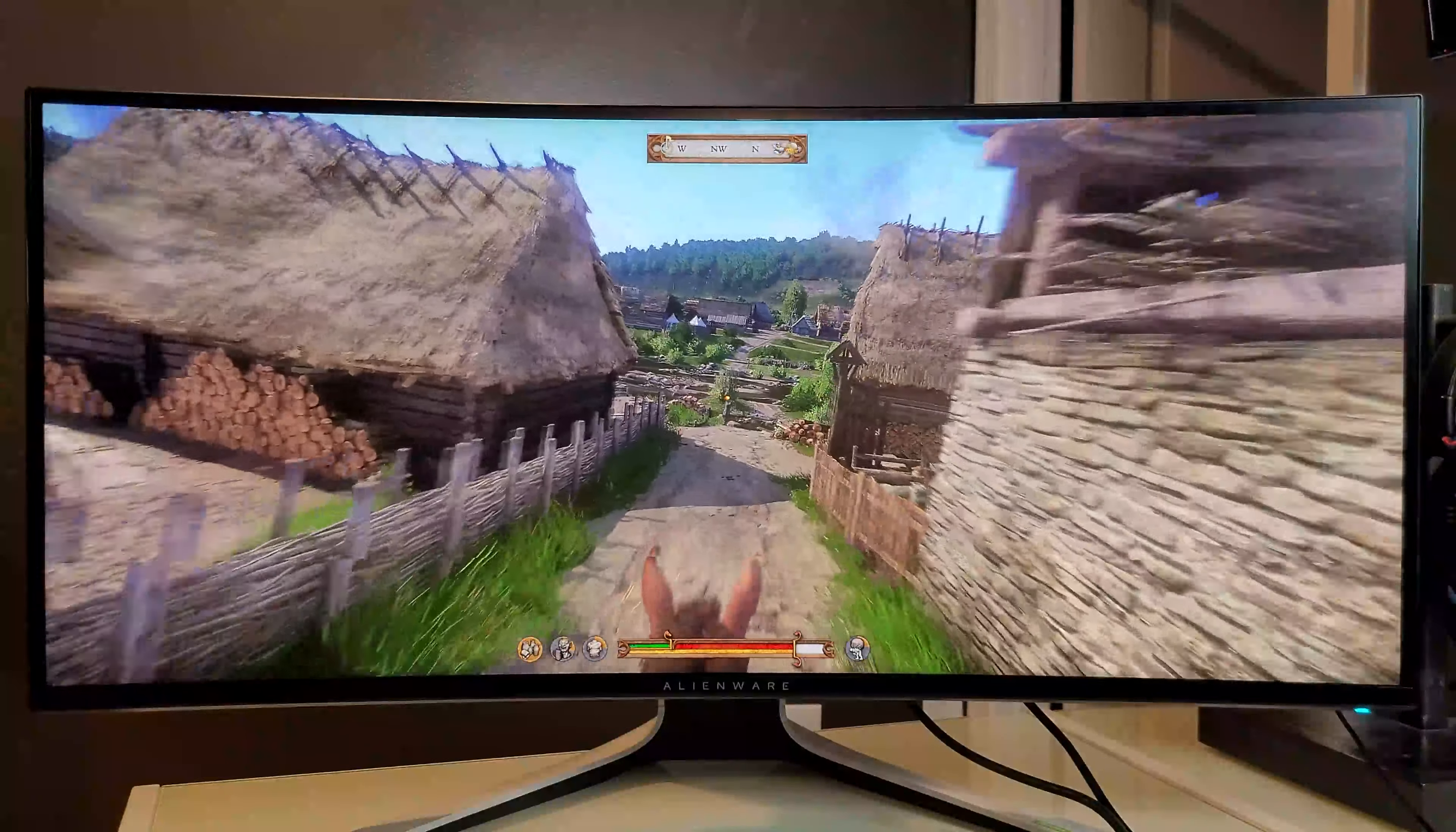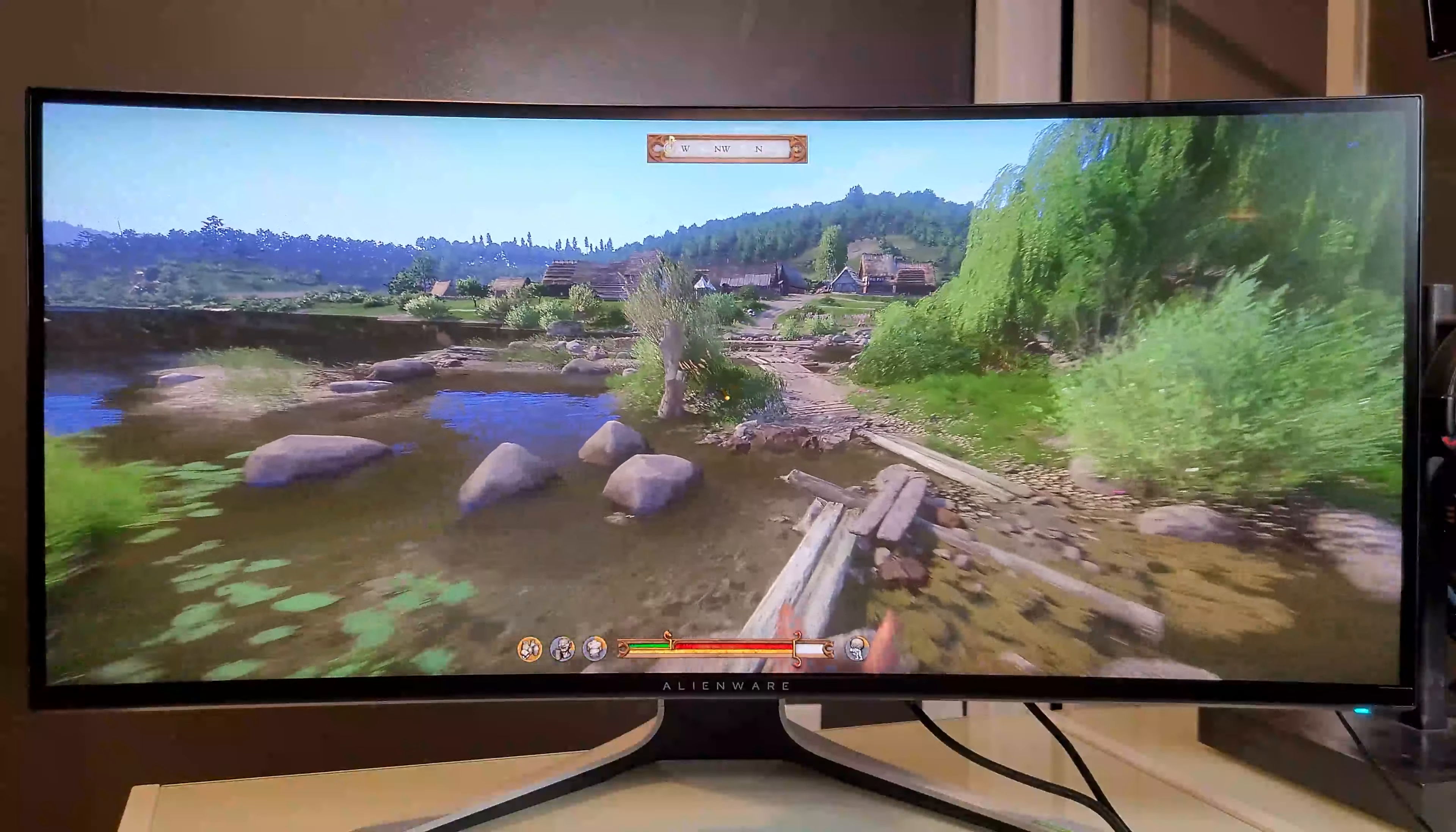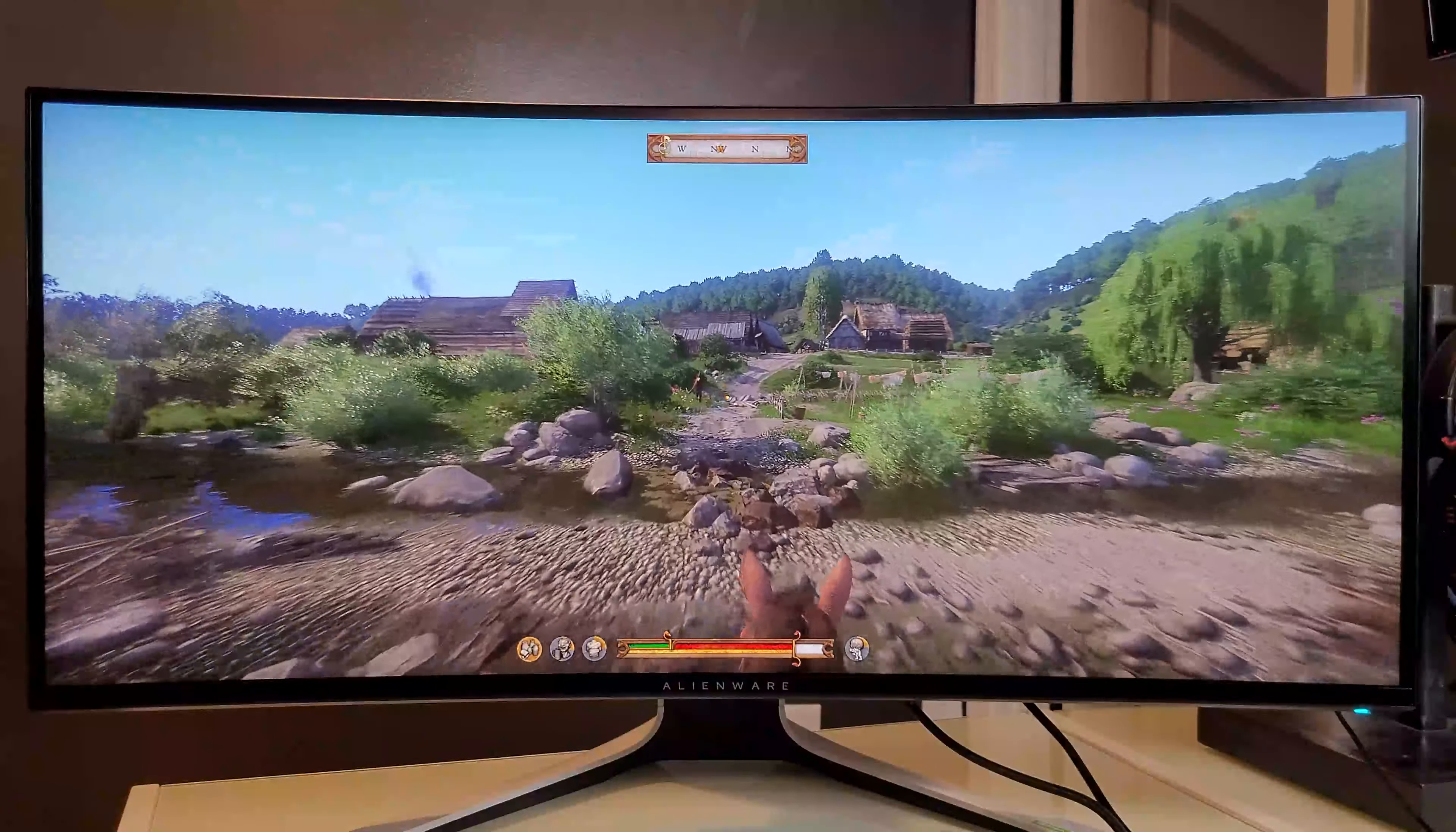Overall, the color specs of the monitor are pretty good. It's got good gamut and color accuracy, as well as some good lighting. However, we did notice some minor issues in panel uniformity.